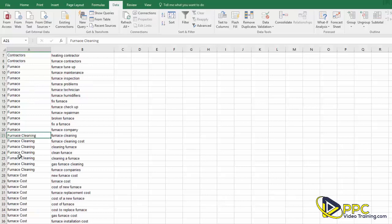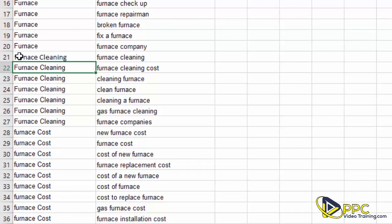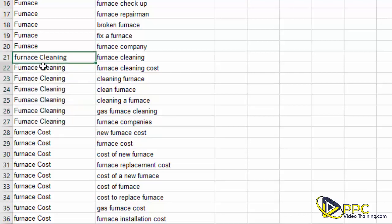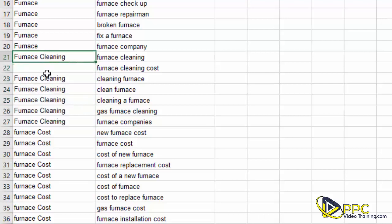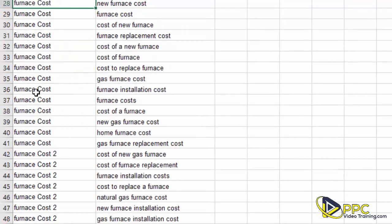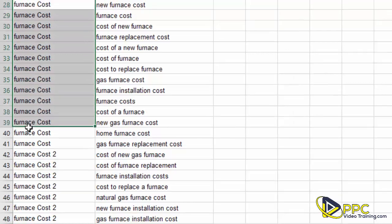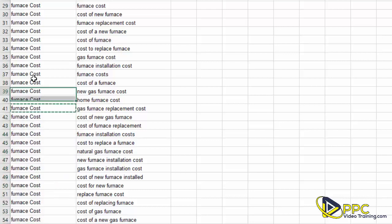Go through and make sure all of the ad group names are spelled the same way and capitalized consistently. For example, if you typed 'furnace cleaning' with a lowercase 'f' in one row but capitalized in all others, Google will consider those different ad groups. It doesn't matter whether they're capitalized or not, as long as they all match.